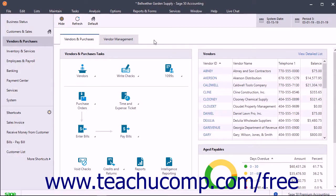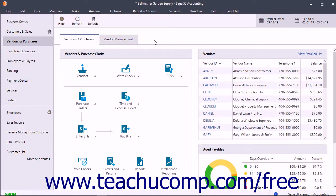While the Purchase Orders task window is geared to creating vendor orders one at a time, the Select for Purchase Orders window lets you order inventory from multiple vendors at the same time.